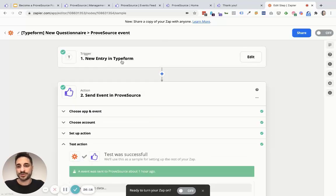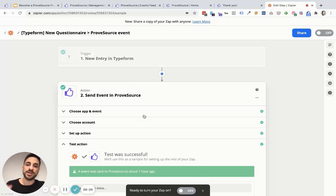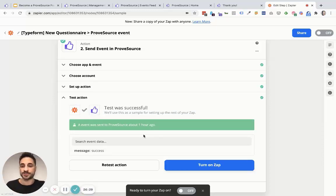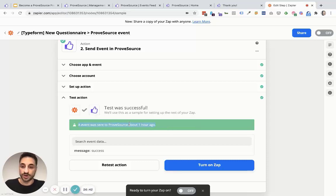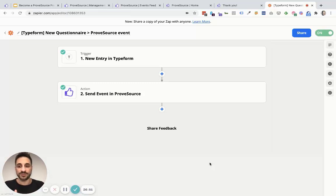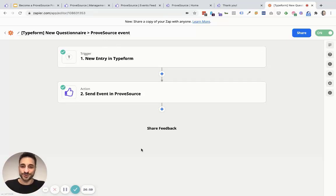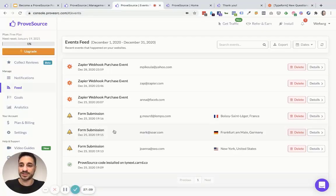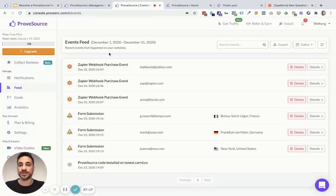So what have we done? We set up a trigger — a conversion happening on a different system outside of ProofSource — and we're sending the data from that trigger over to ProofSource to showcase as part of a custom notification. The last step is to test the action. Press the test button and you'll see a sign confirming that an event was sent to ProofSource. Then turn on the Zap — once active, Zapier will actively keep looking for new triggers and conversions and send data over to ProofSource. To verify the connection worked, go back to ProofSource and check your feed — any data sent via Zapier and Webhooks will appear there.